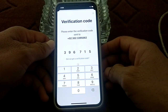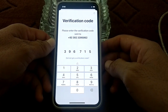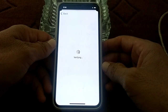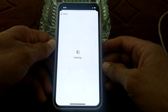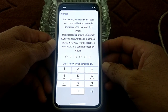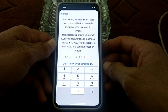It's processing — wait for a few seconds. Then it will begin verifying — wait again. After that, it's asking me to enter the passcode of my iPhone device.